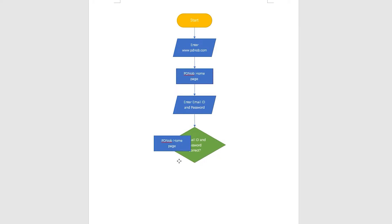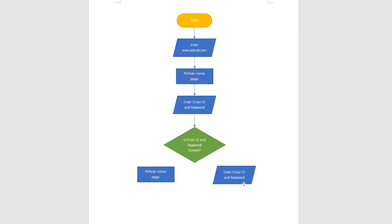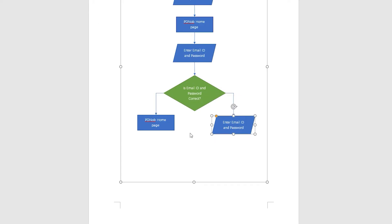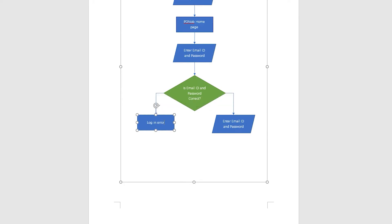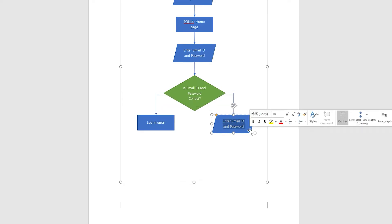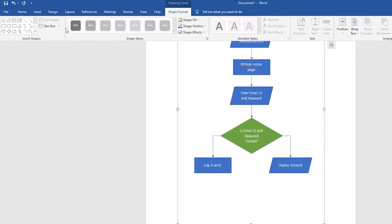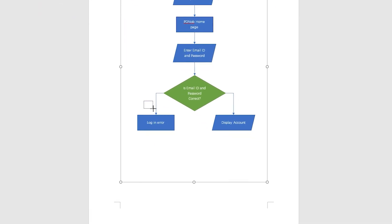Create Yes and No judgment results. If No, create the rectangle, display the process content, and link to the previous step. If Yes, create the parallelogram and output the result. Click the text box in the insert shape.